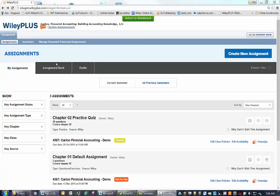Right now, the assignment is live on the WileyPlus side. To complete the deep linking so that students can see this in Blackboard, I need to complete two steps.